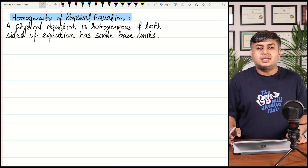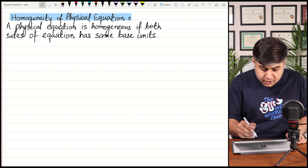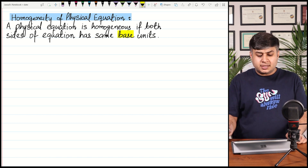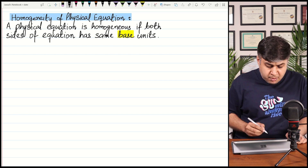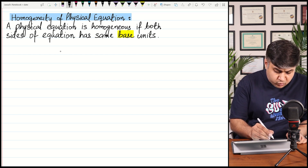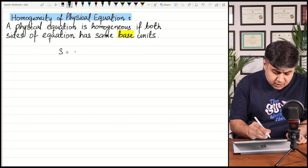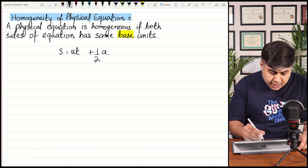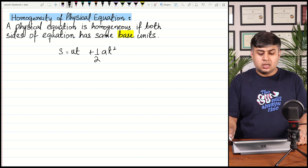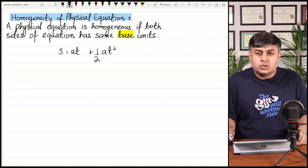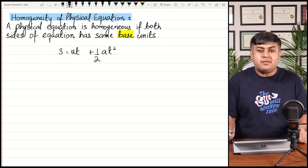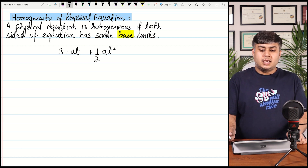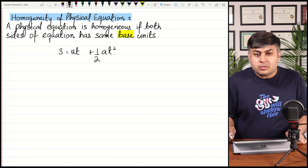For example, in kinematics we have the equation of motion: s = ut + ½at². This equation is a homogeneous equation. In fact, every correct equation is homogeneous. Now let's see how we can check the homogeneity of this equation.